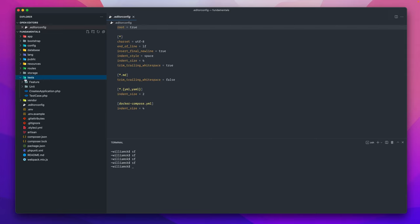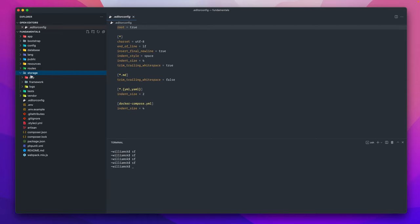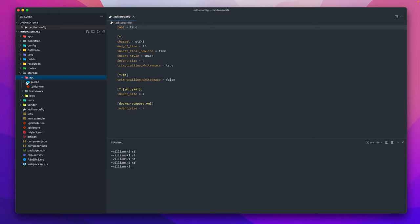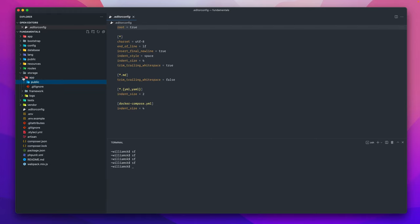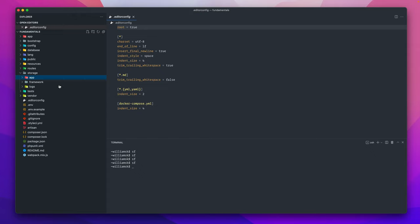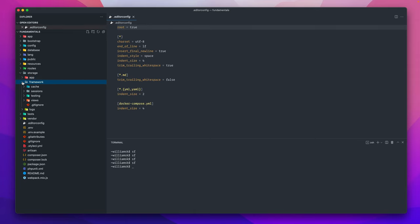We've already covered tests so we'll skip that one. Moving along to storage, this is where within your application you would store things or could store things within your application if you weren't storing them somewhere else on a third party like Amazon or some other third party storage place. The trick is you have to create a symlink around this thing for this to work. We'll get to that at a later point.